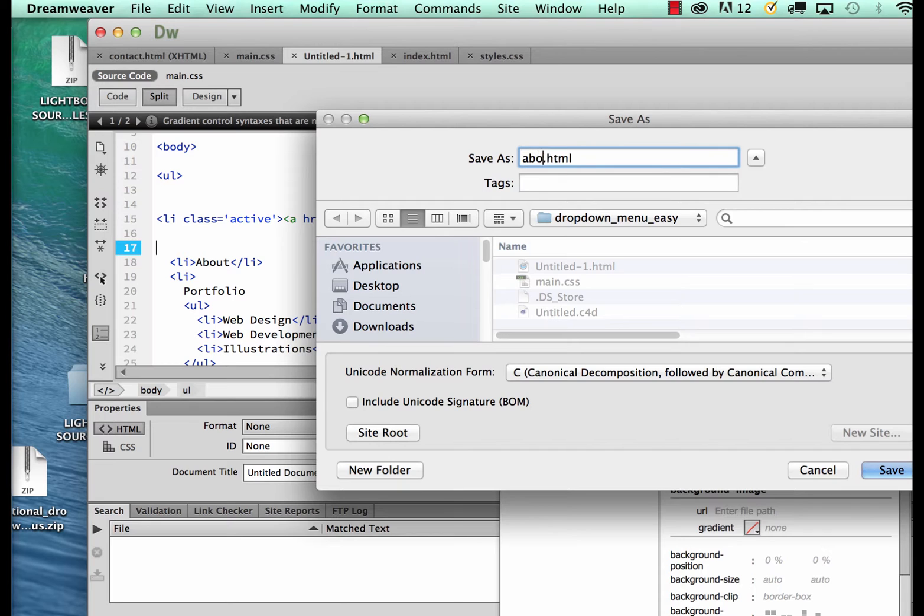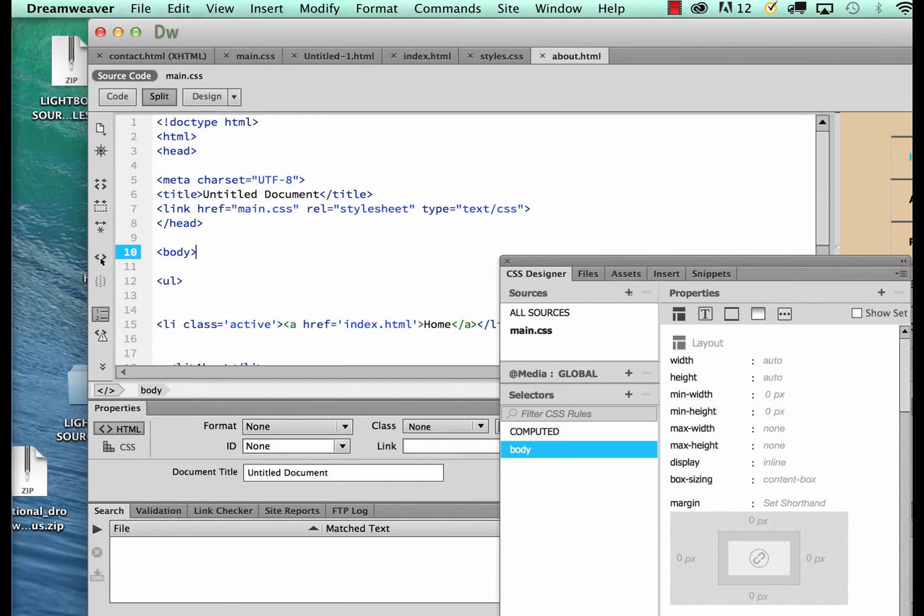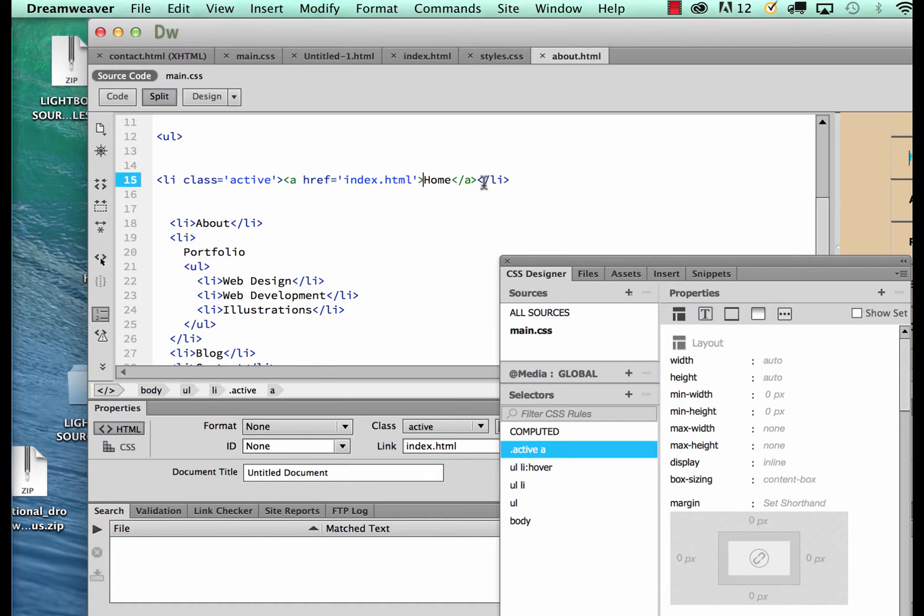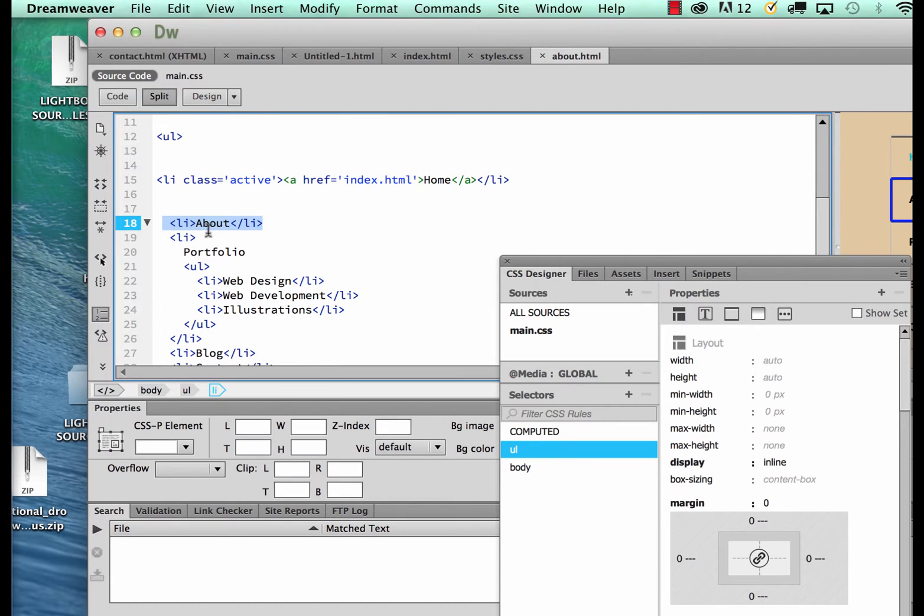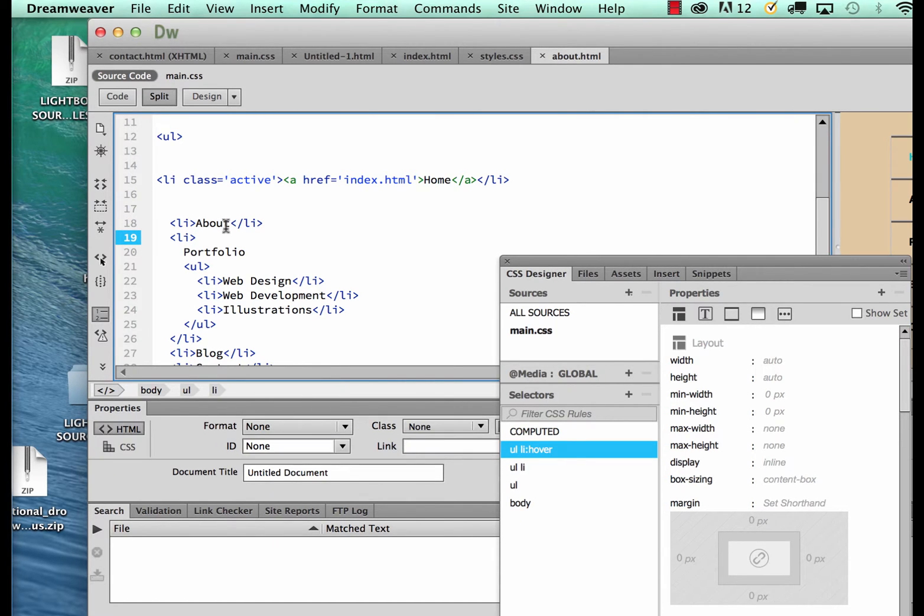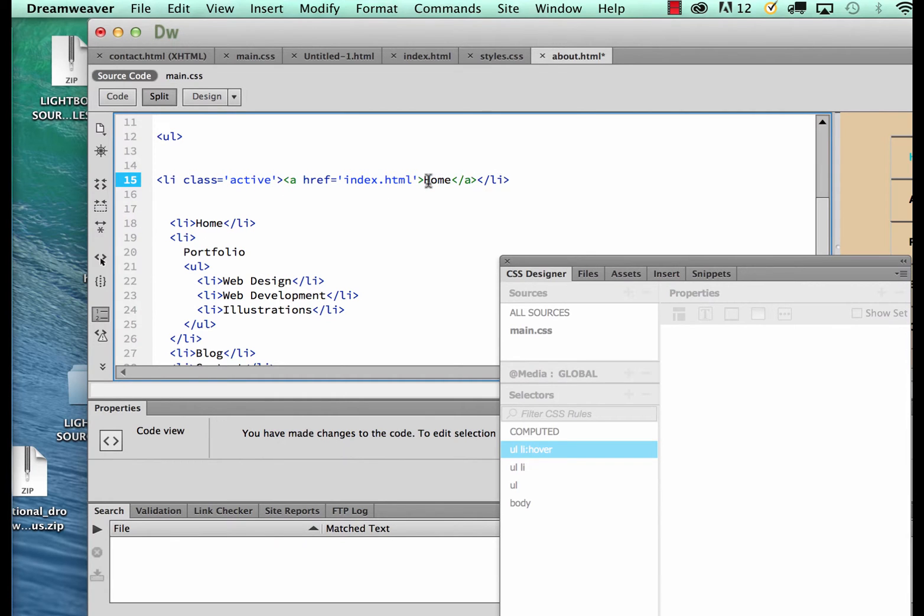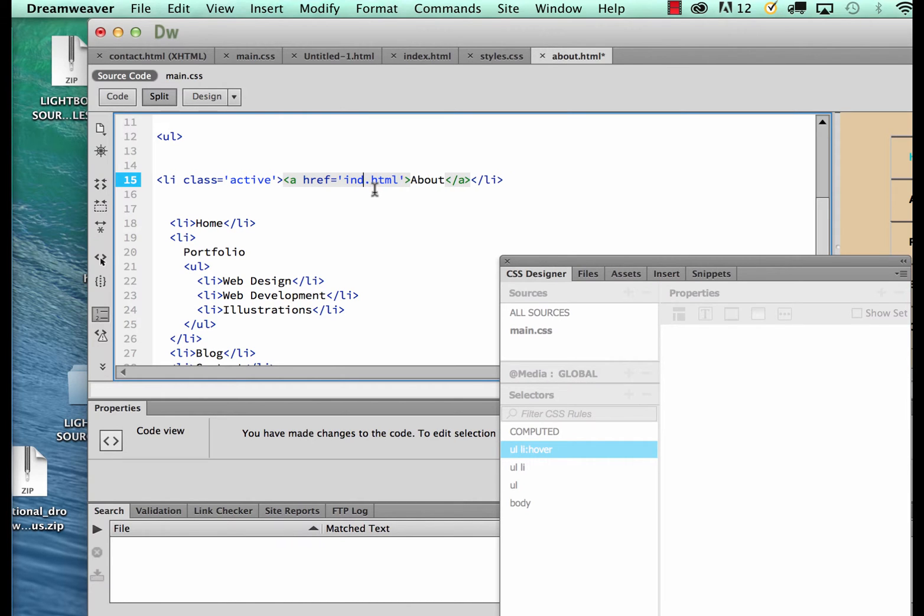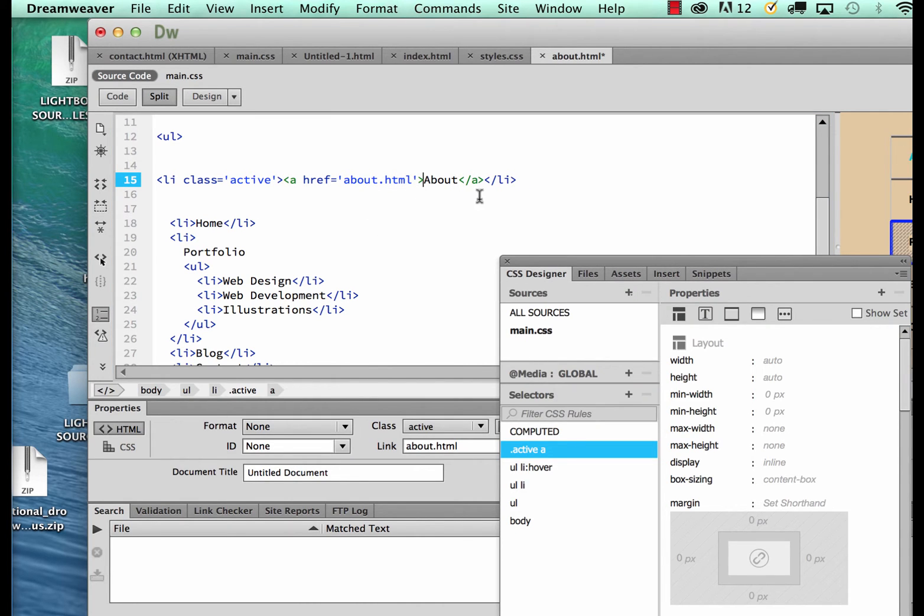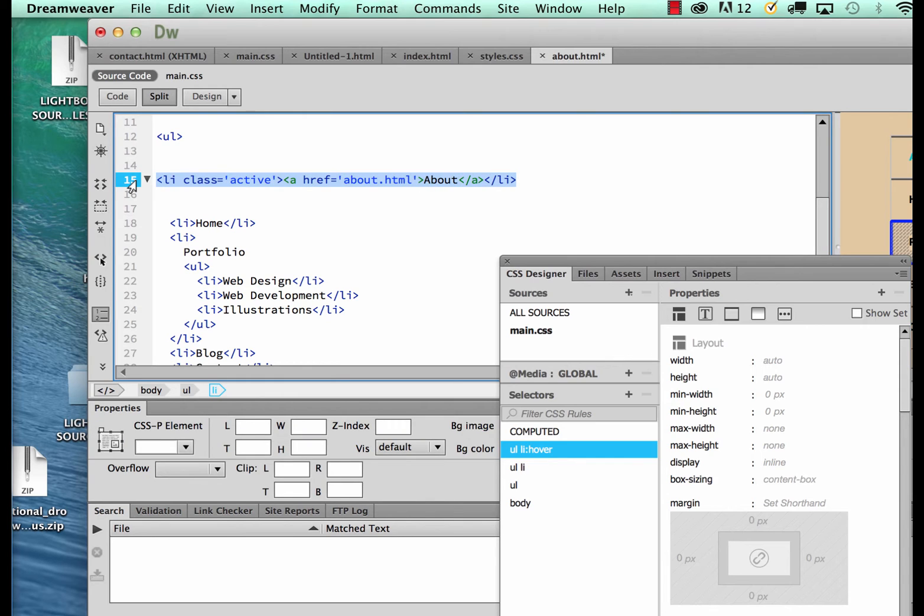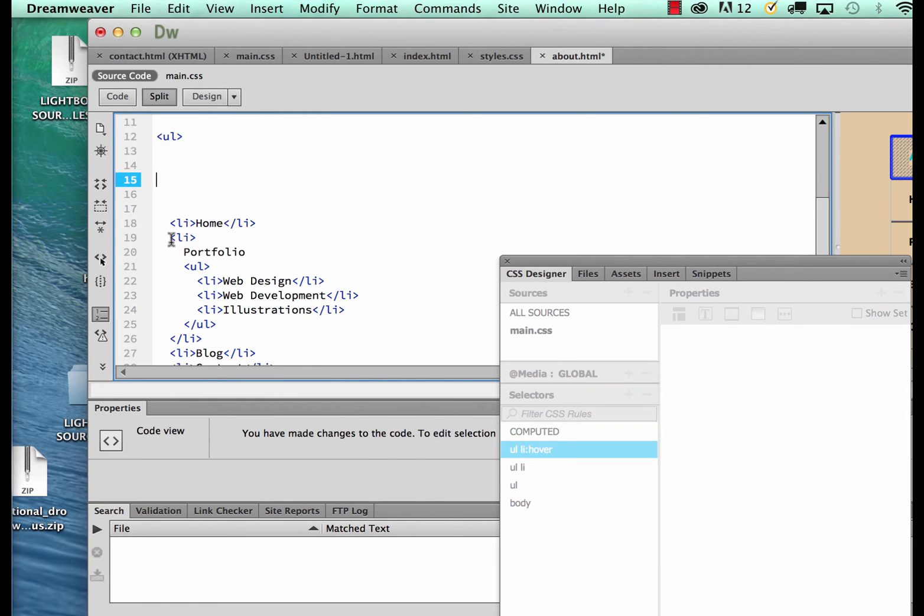I'll show you the easiest way of doing the same thing is simply copying, basically copying and changing this to home and then changing this to about. I'm making sure this is about.html and simply changing the order. So I just come back here, command X, move it down.